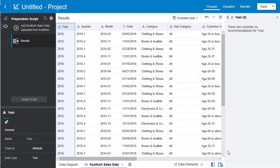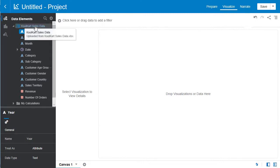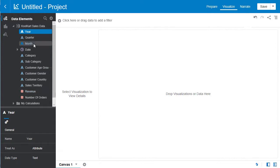Now let's see this data in action. Hit the visualize tab up top. This will take you to the data elements. Select CoolCart sales data and you'll see all the different columns in the data set.